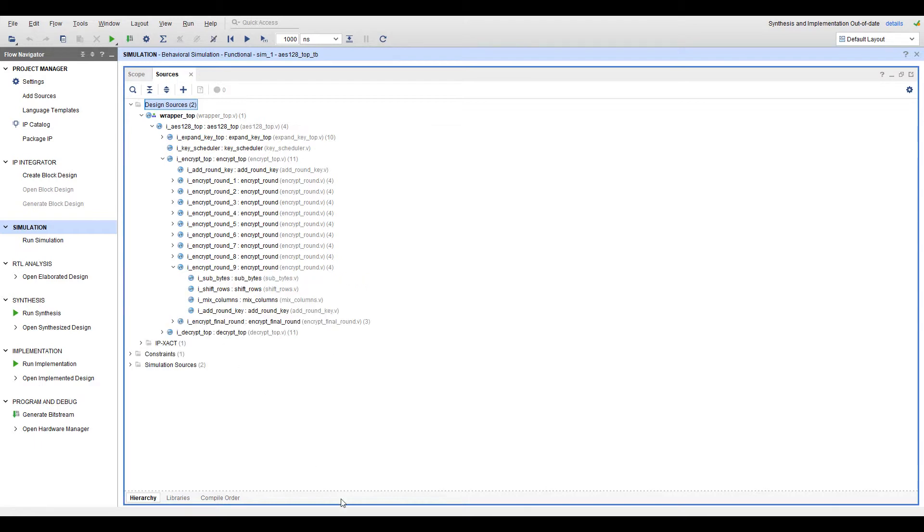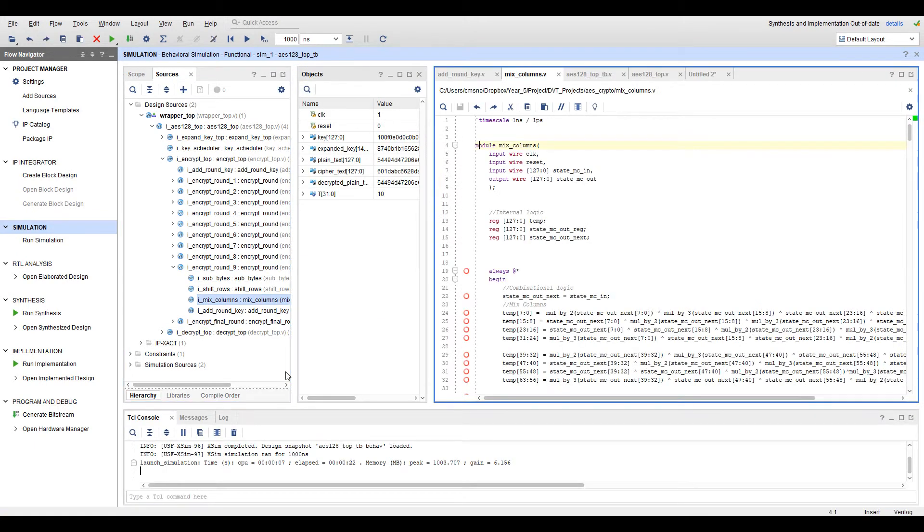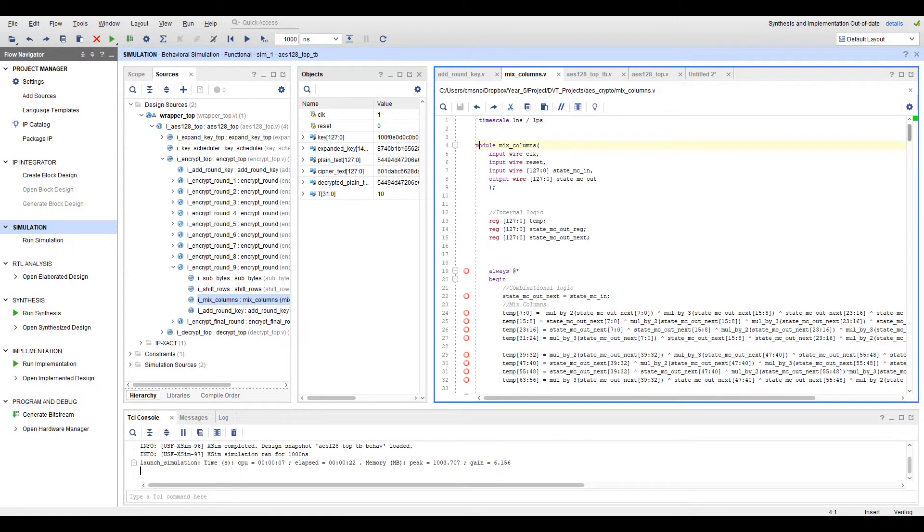Inside one particular round we can see the instantiations of previously mentioned steps: sub-bytes, shift rows, mix columns and add round key. Opening the mixed columns module we can see some of the more complex and intricate calculations involved in AES.